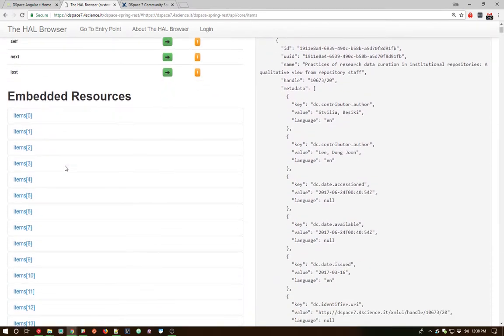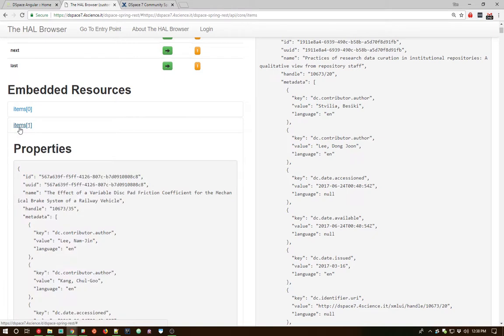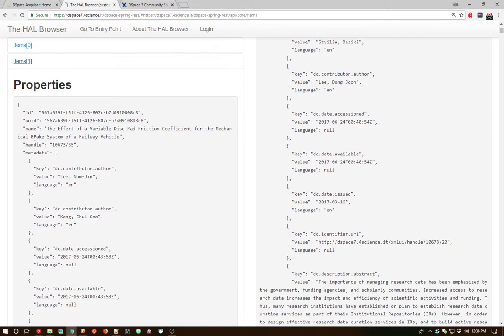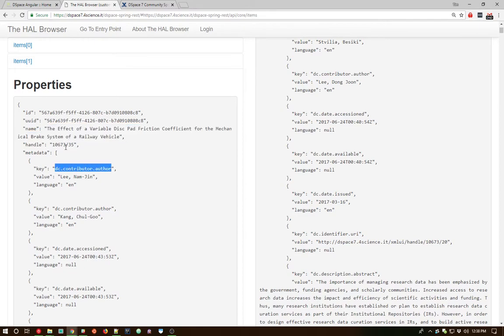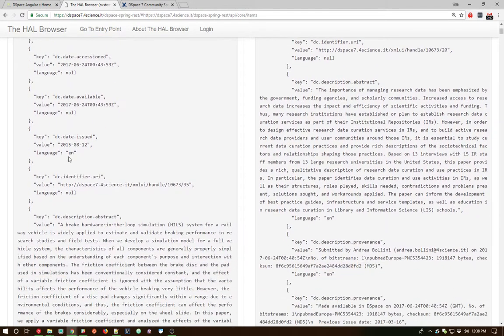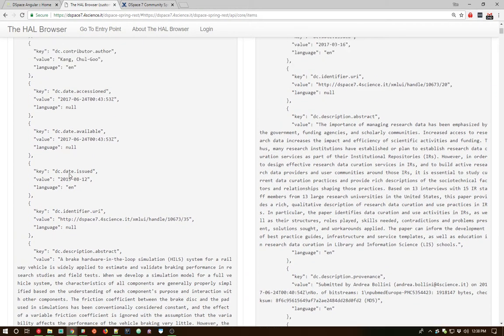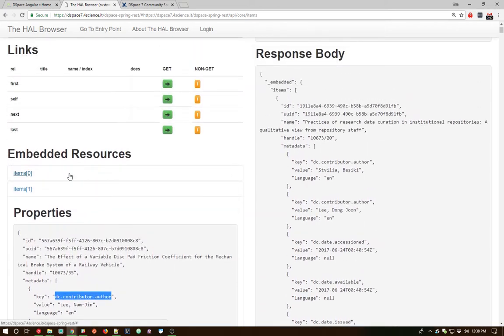You can actually take a look at one of these individual items by just clicking on the item link and you can get the sense of what the title is, what the authors are, the handle. All that metadata that is in the backend is immediately browsable and usable within this REST API.